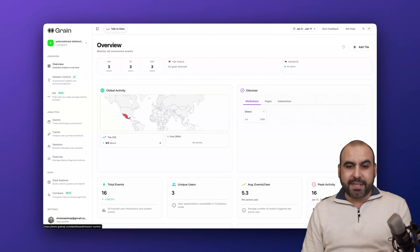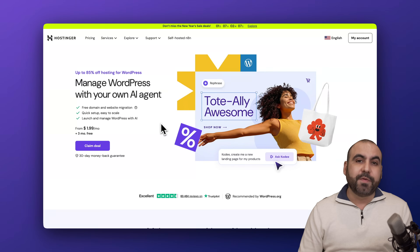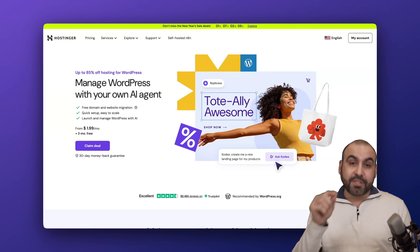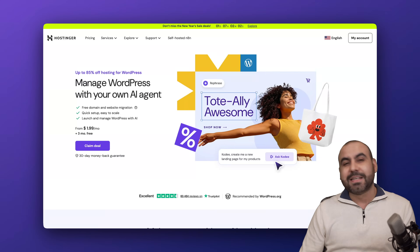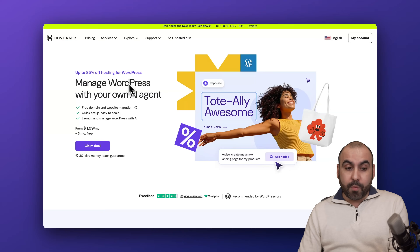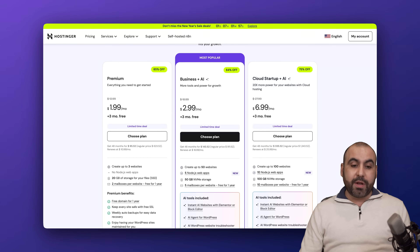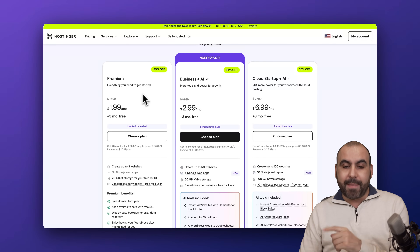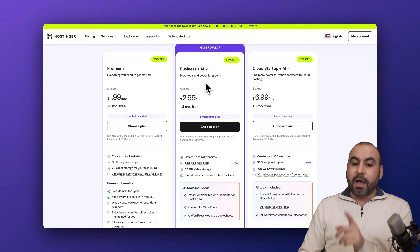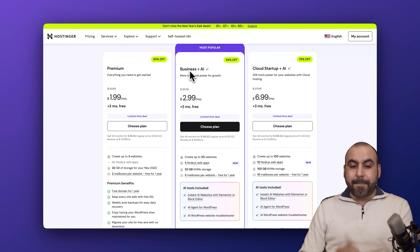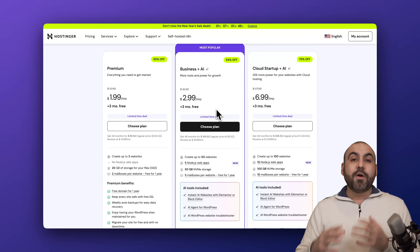Before I show you how to use this, let me mention the sponsor — Hostinger. They're sponsoring this video because I'm using their hosting plan and using Grain inside one of their websites for analysis. If you want an affordable hosting plan with great pricing, this is a fantastic way to go. Here are their WordPress managed deals available right now.